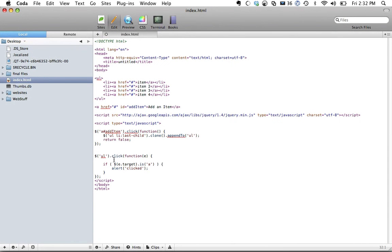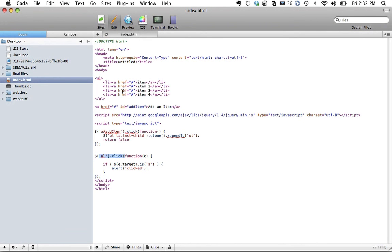So this is event delegation. We added one event handler to the parent rather than each individual anchor tag. If you have any questions, we'll talk more in the comments. I'm out of time, bye.